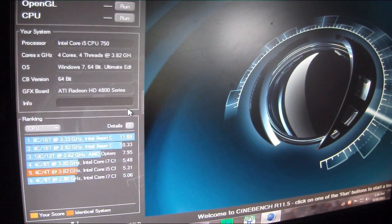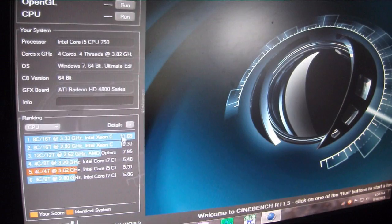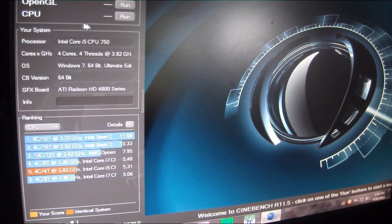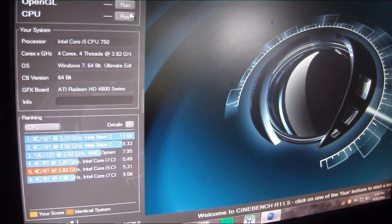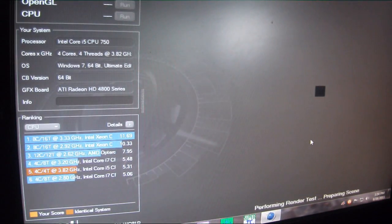Okay, we have Cinebench 11.5. We're going to run the CPU test on that and see how it fares.